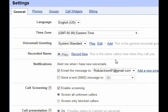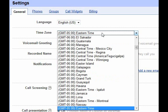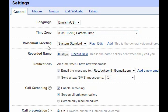I'm in the Settings tab in my Google Voice account and wanted to show you some of the features and options. English is the only language for now because it's only available in the US. You can select the time zone and the voicemail greeting. The default system standard is a computerized woman's voice saying the Google Voice customer you've dialed is not available — pretty lame.